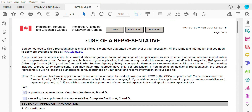A representative is someone who conducts business with CIC for you and with your permission. This could be a family member, this could be a friend, this could be an immigration consultant, or this could even be a lawyer. The person that you appoint may fill out your forms and submit the application or even talk to CIC on your behalf.